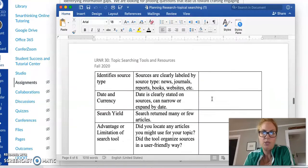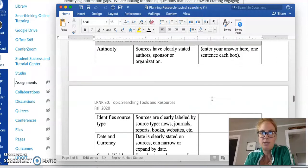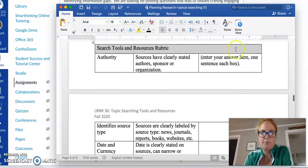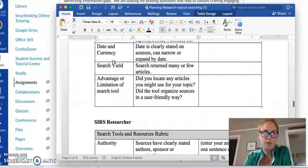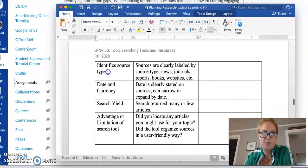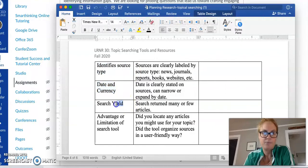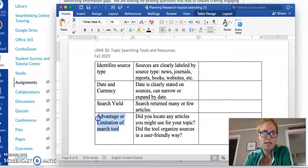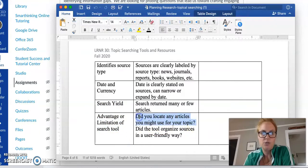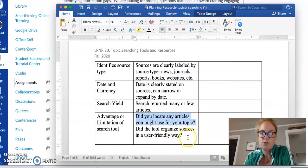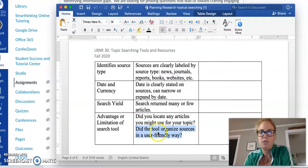Each of these is evaluated the same way by authority, identifying source types, date and currency, search yield, and advantage and limitation of search tools. There's actually two questions here: Did you locate any articles you might use for your topic and did the tool organize sources in a user-friendly way?